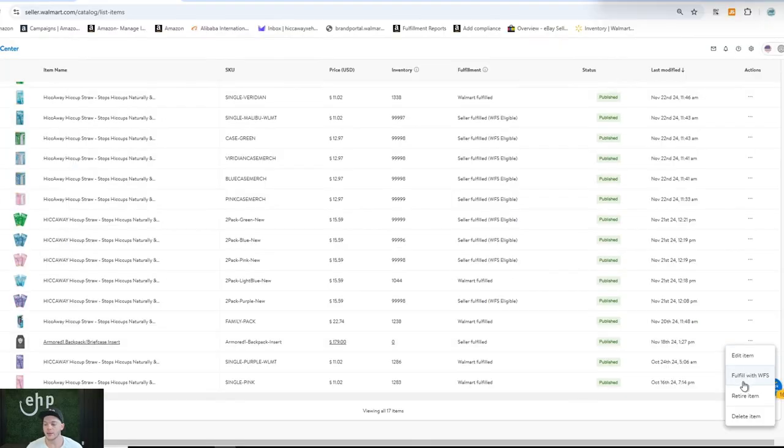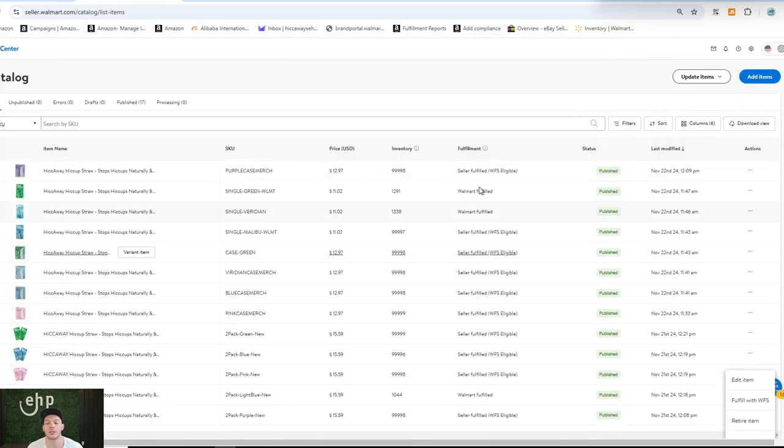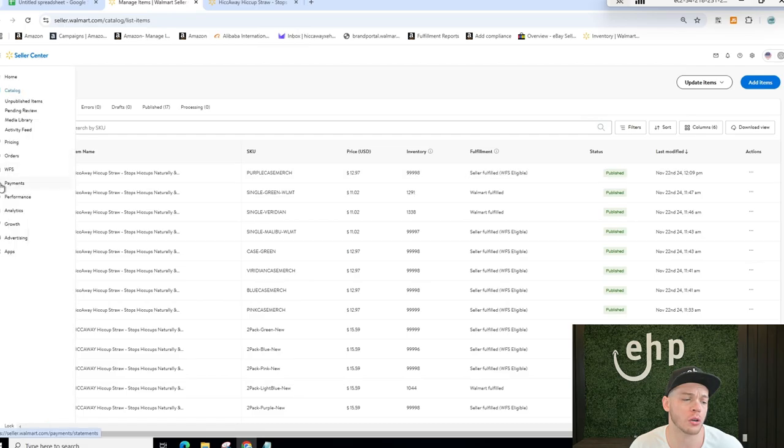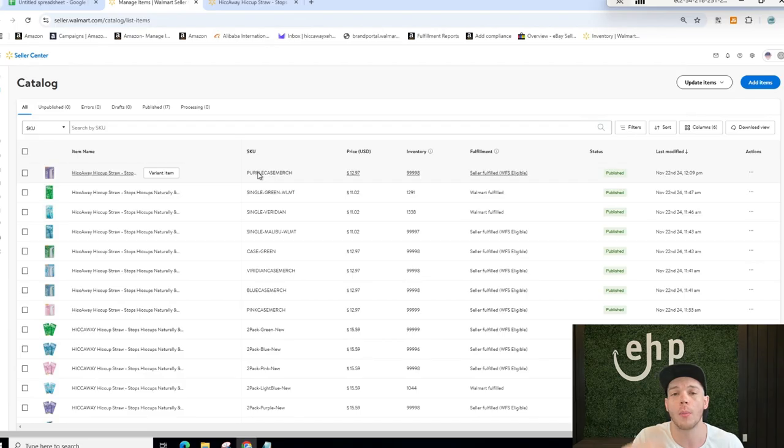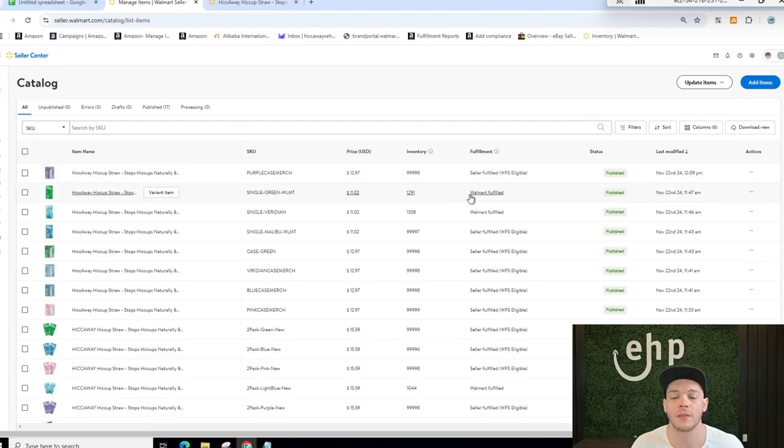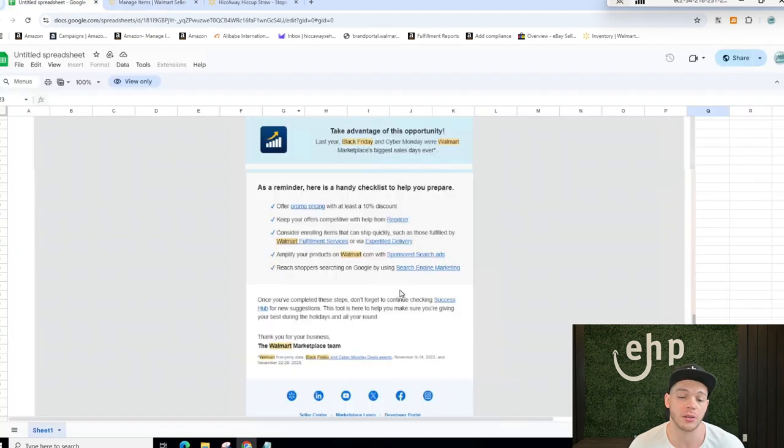Click right here and click fulfill with WFS right here. So you can fulfill it with WFS and you're going to convert it to WFS listing. Once it's converted, it's going to say WFS eligible. Then you're going to go to your WFS tab, type in the SKU, and then you can ship the items in. Once Walmart receives the item, they automatically convert it to Walmart fulfilled. This is definitely going to increase your sales.